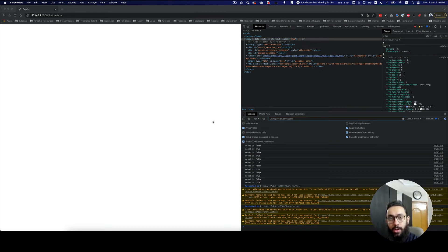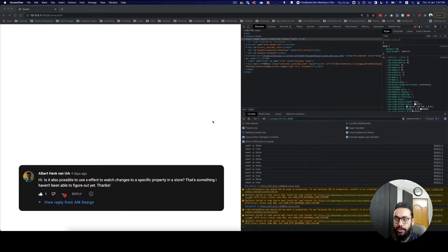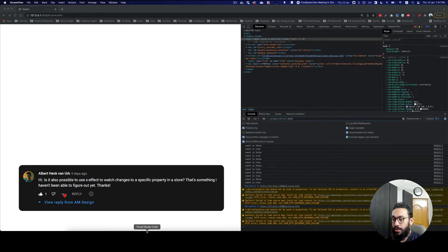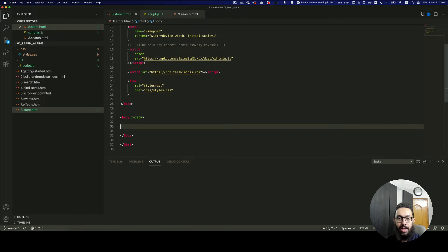In this video on Alpine.js, we're going to be talking about the store. A viewer had a question about listening to store value updates using the x-effect property, but you can also listen using the watch property. I'm going to show you how to listen to store properties, but first let's actually create a store.